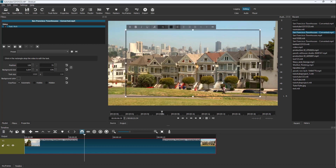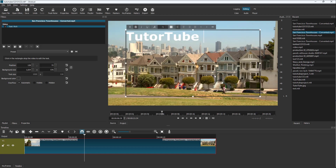If you click on Rich Text, this is what you have. Now click on the rectangular box in order to start typing directly onto the text box.